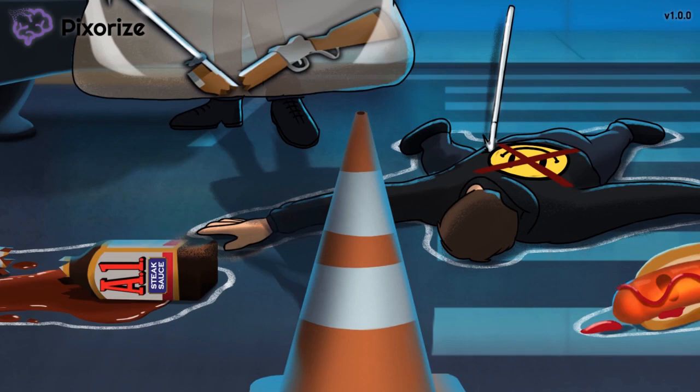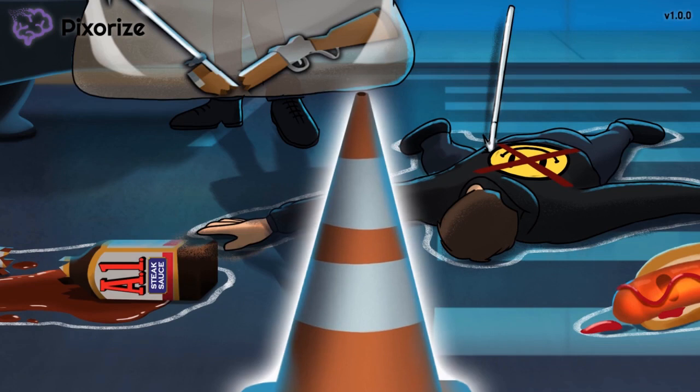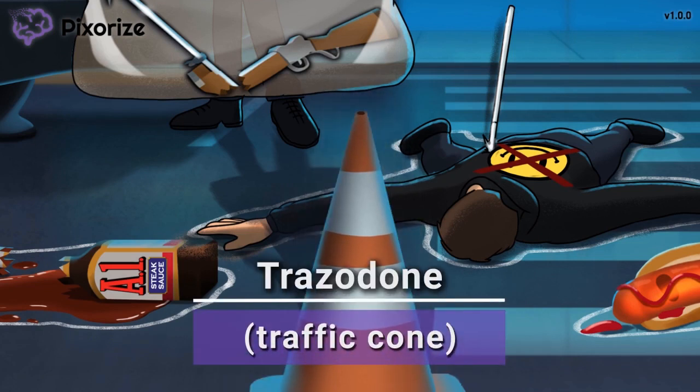Speaking of, let this traffic cone remind us of Trazodone — because traffic cone literally sounds like Trazodone. Trazodone is a drug used to treat major depressive disorder. We'll talk more about this later, but for now try to remember this traffic cone for Trazodone.